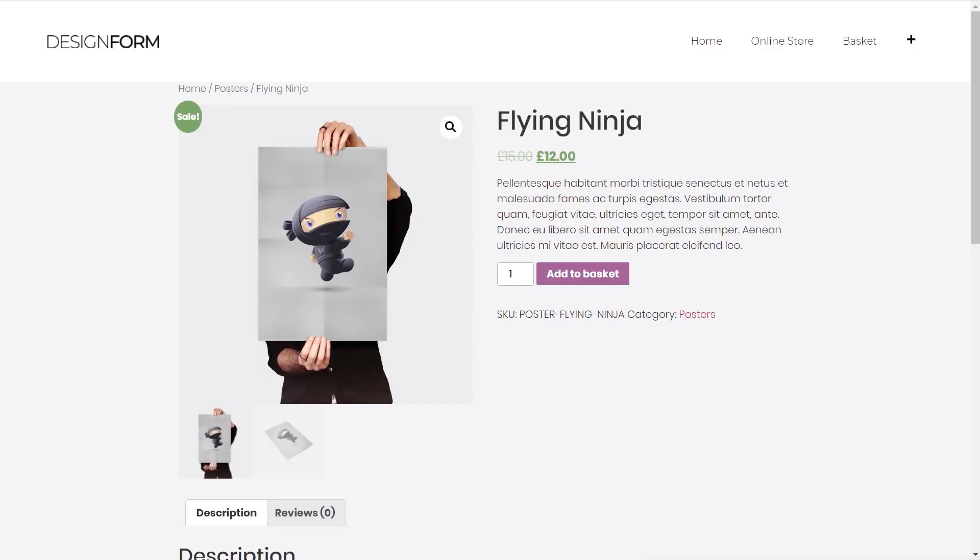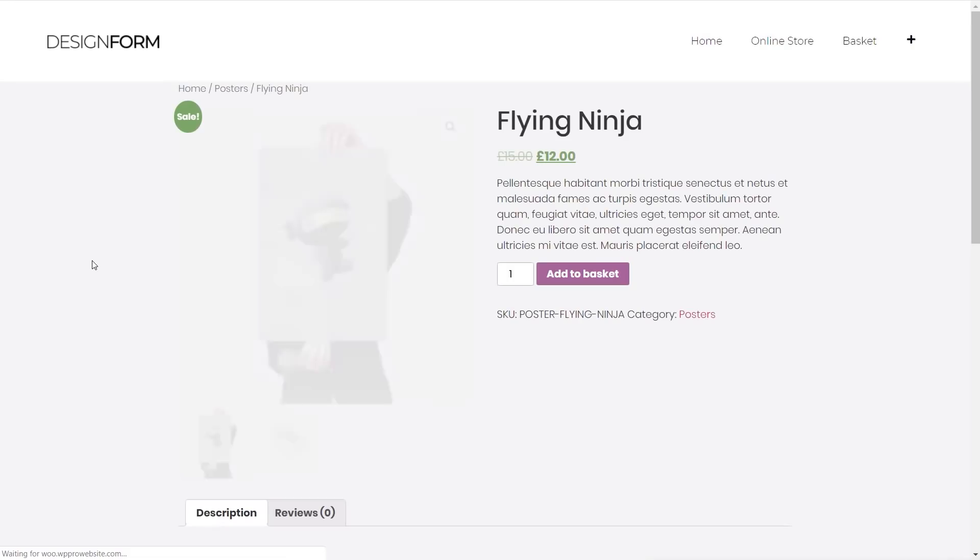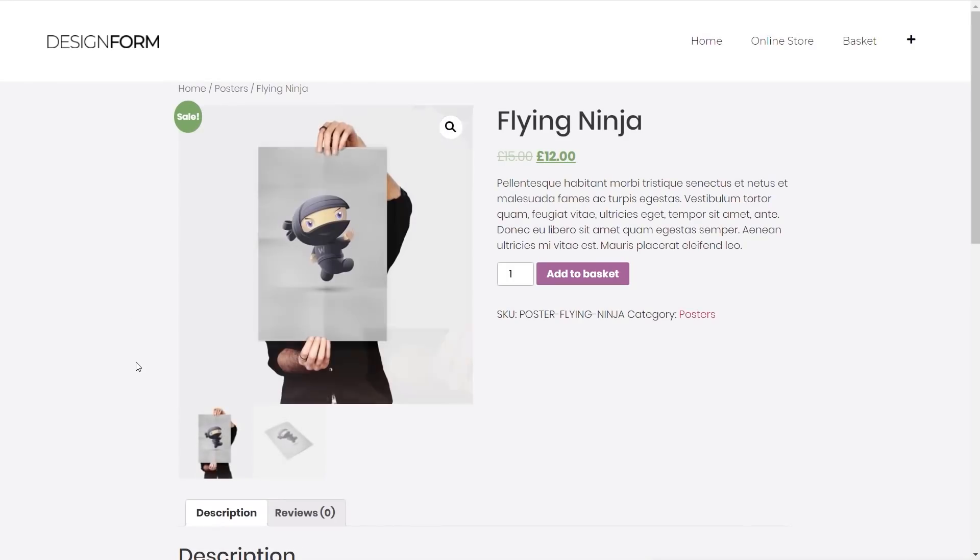I'll have an email waiting for me. If we open up my email software we can see there's the email that's come in. You can see 'I think you like this product. You looked at.' We can click and we can go straight over to that product on the site. So we could if we wanted to then carry on and purchase it.